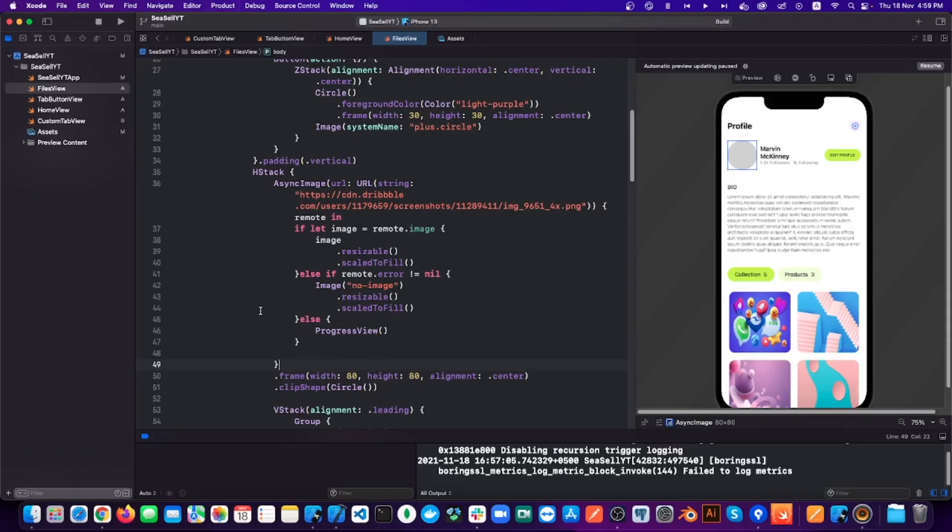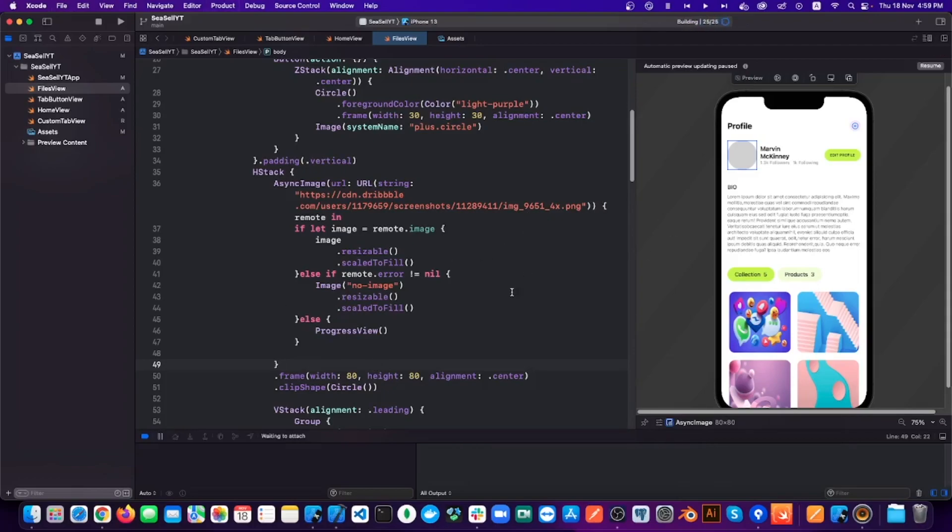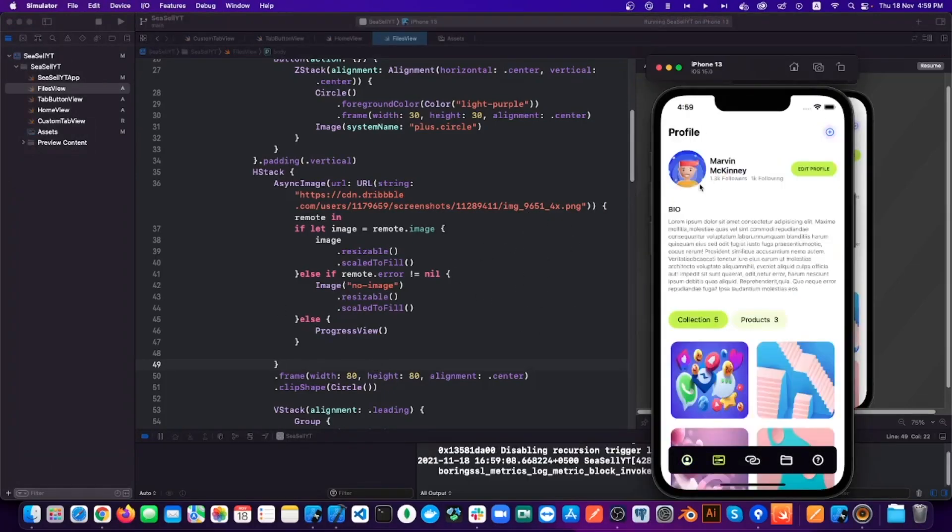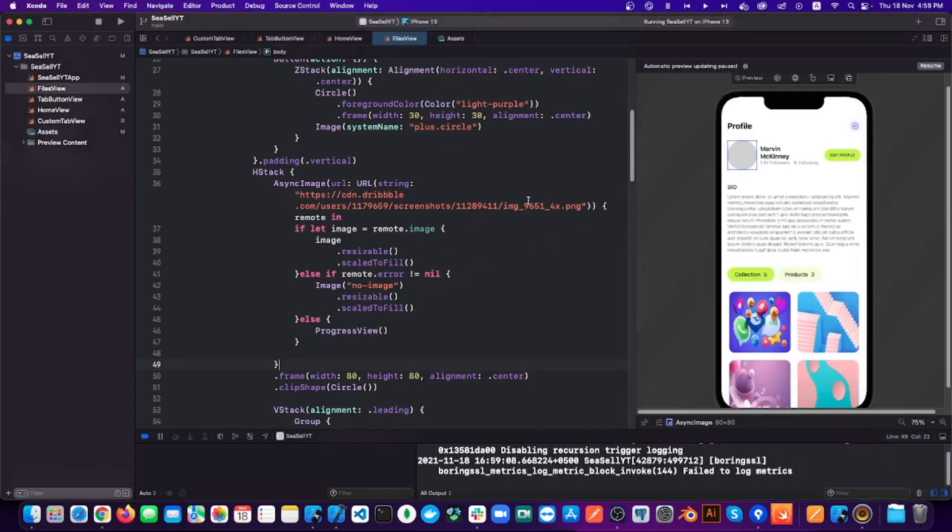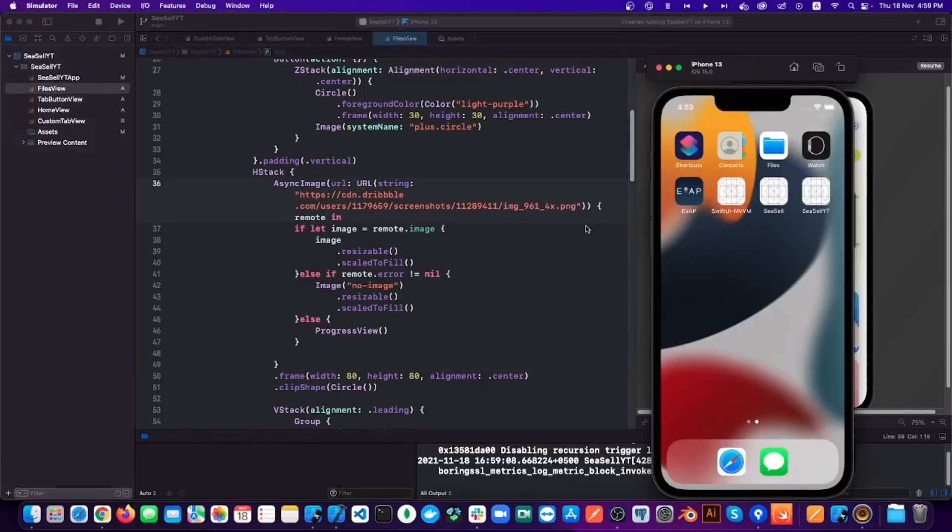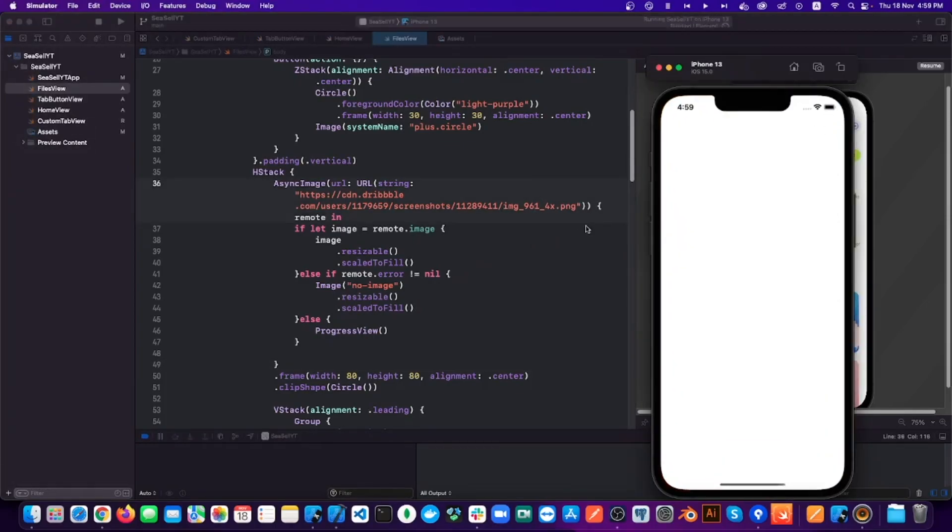Now if I run the app, it will work the way it did before. But when I change the URL, it should show me image not available. So there you have it.